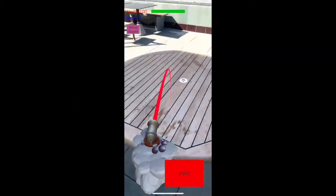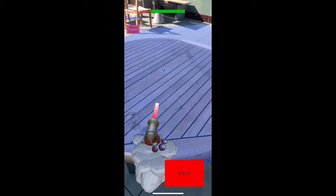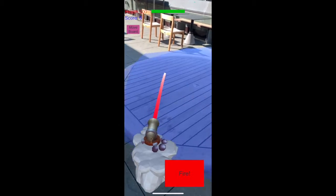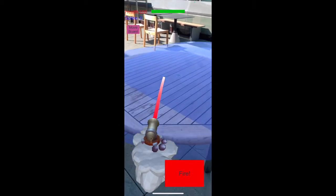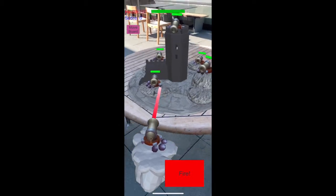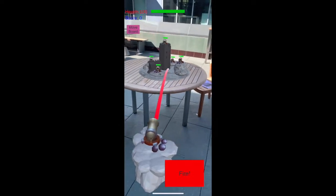My game is called Cloud Cannon and the objective is to destroy all of the enemy cannons while flying around on a cloud.